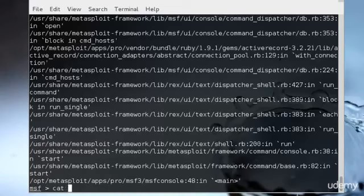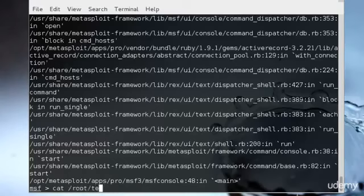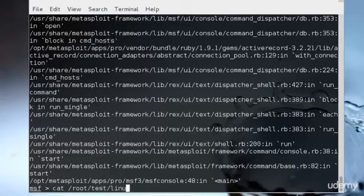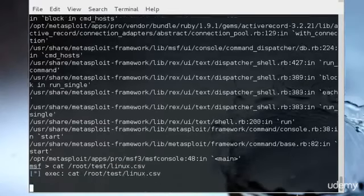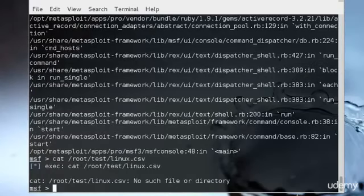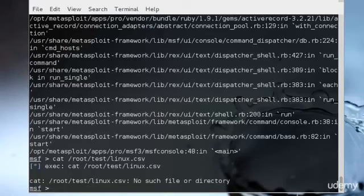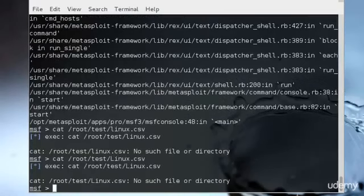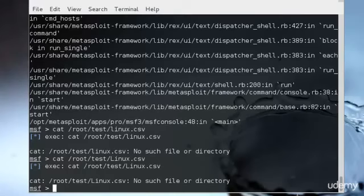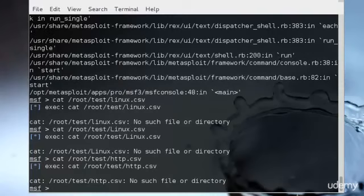Since I don't have anything over there, it won't be able to read. If I type Linux, it still won't read because we don't have anything over here. If I wanted to read the HTTP, I could type HTTP and it will show me whatever was in the HTTP file. That's how we could do that.